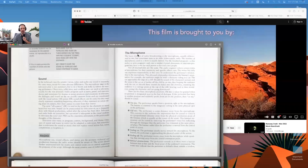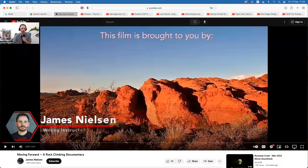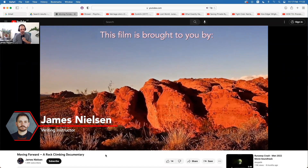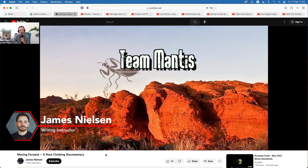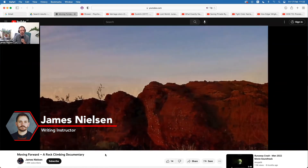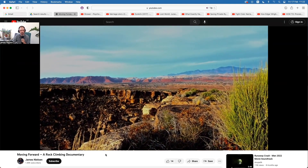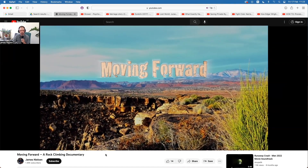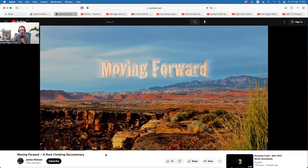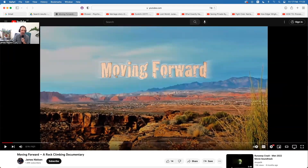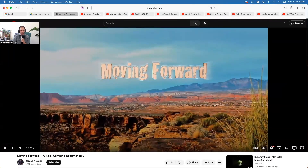Before we dive in, I want you to first watch this clip and pay attention to the audio. By the way, this is something I created about 10 years ago.